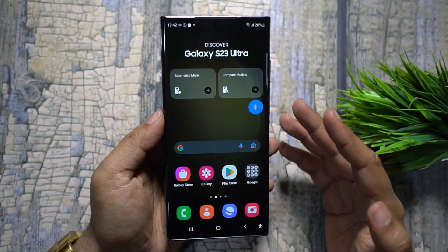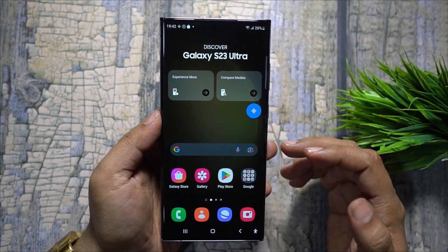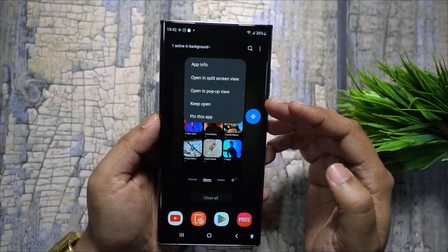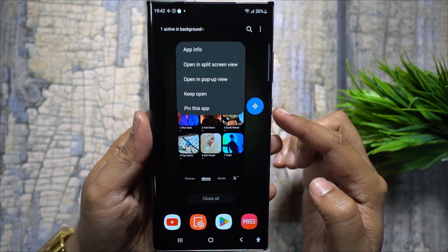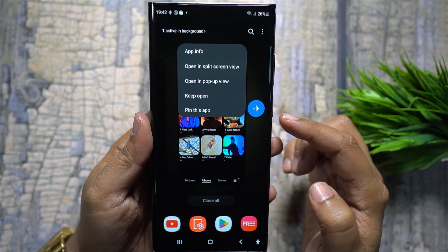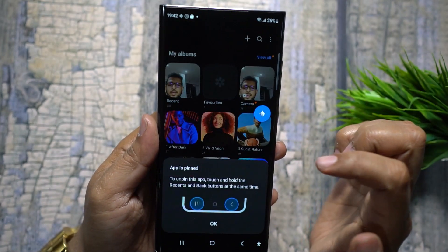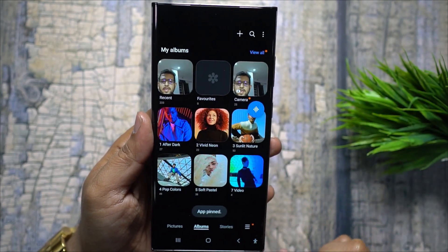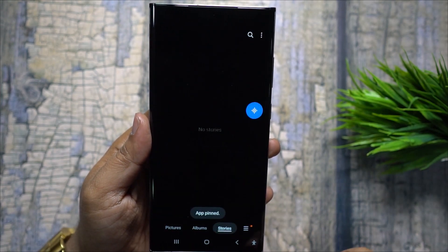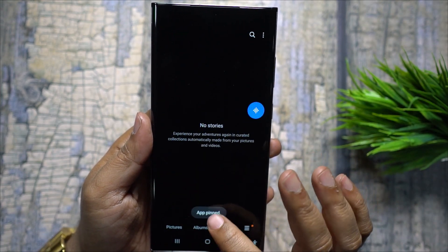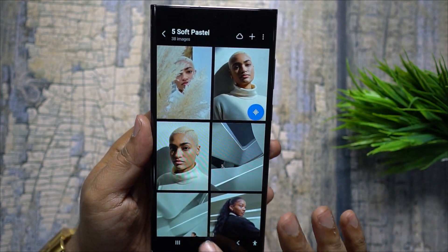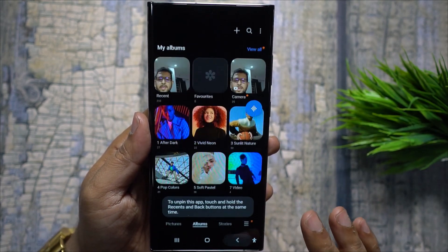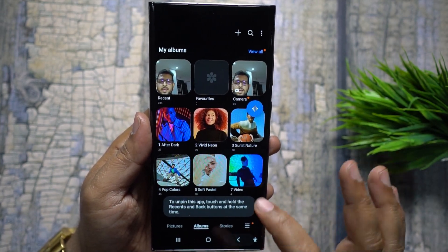Next time somebody wants to borrow your phone to make a call, watch a video, or play a game, you can pin that application. It is now locked — they cannot close the application, switch to other apps, or access your private data. They are locked into that application.